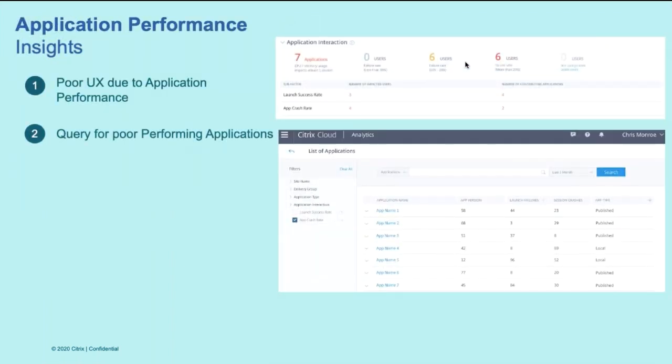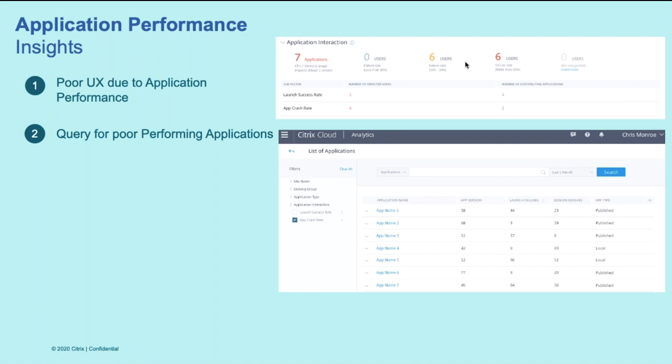Another factor that impacts the user experience is the application performance itself. So similar to machine, we do correlate an application performance and highlight them to showcase how many users are impacted due to the poor application performance. For example, how many users were impacted because the application failed to launch or app crashed while in session. User input delay is also one of the key indicators that helps you identify if a particular application is taking too long to respond to users actions.